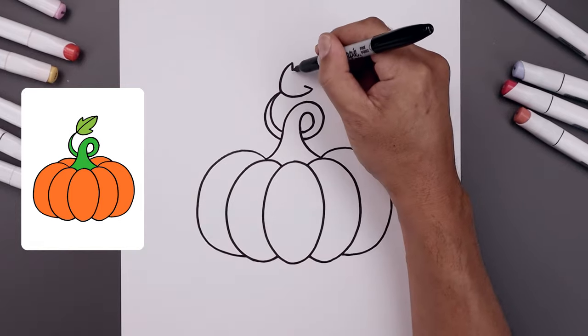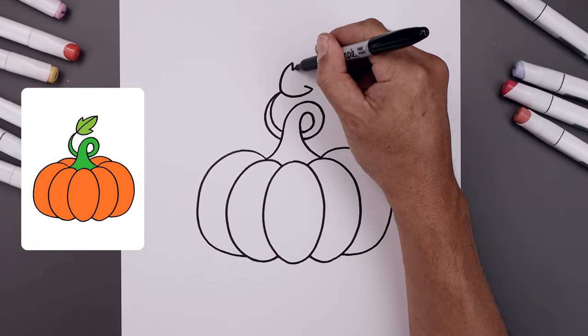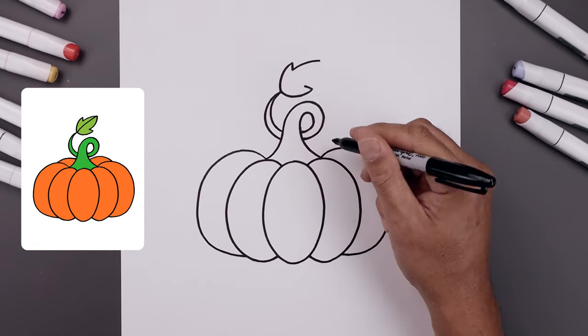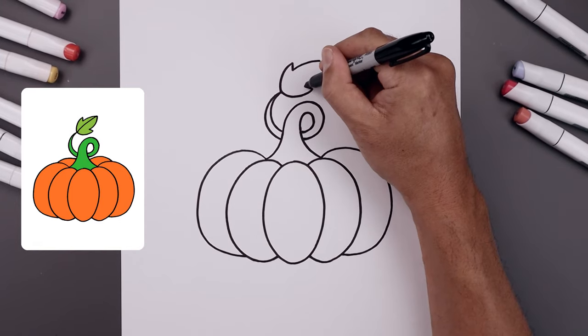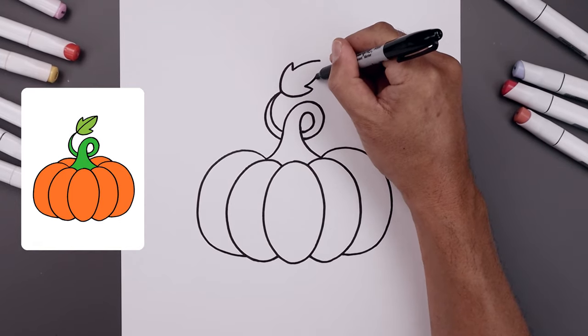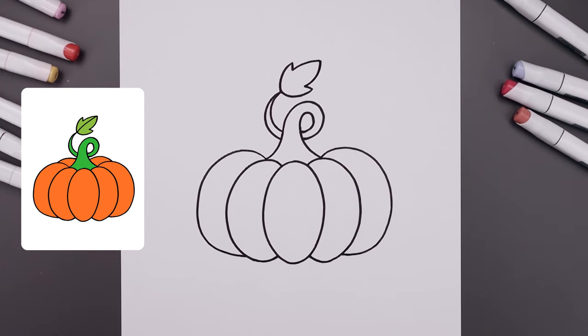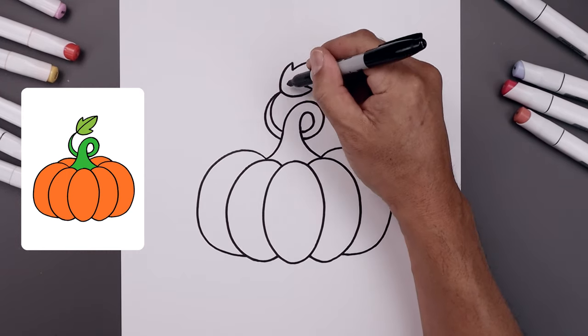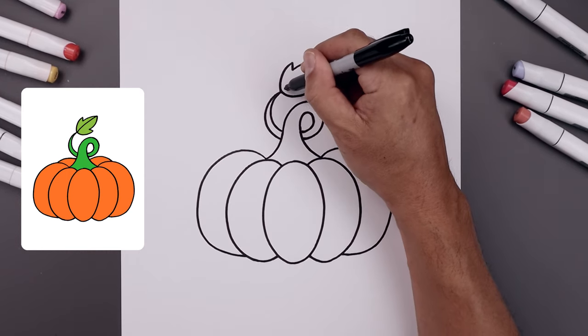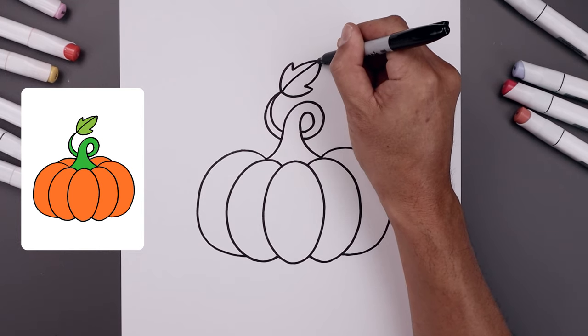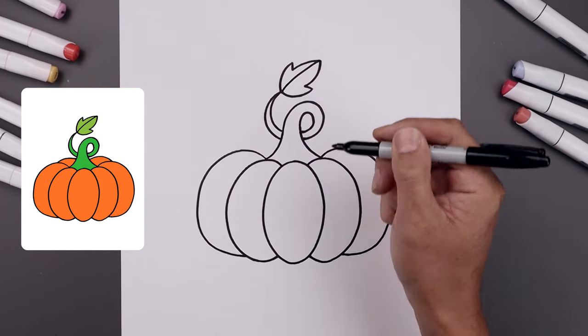And then we'll work our way towards the tip of the leaf. Go up, then out. From the bottom, go out, then up. Let's add a seam across the stem of the leaf. From this point, going up and out towards the tip.